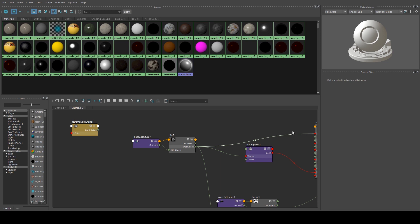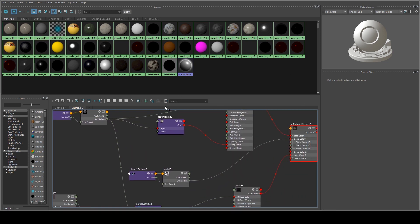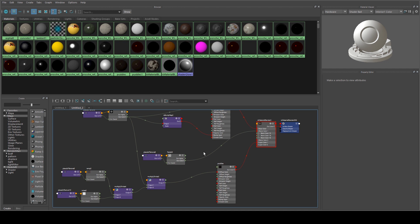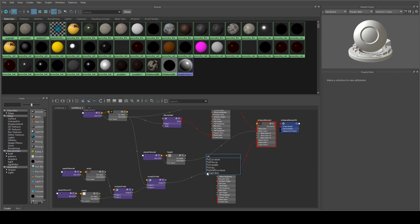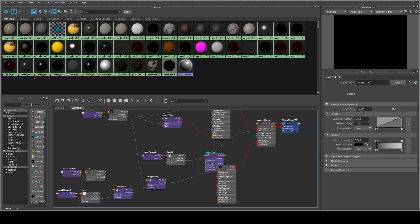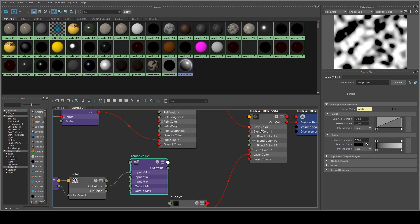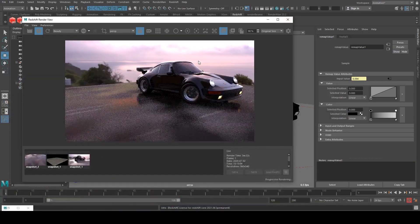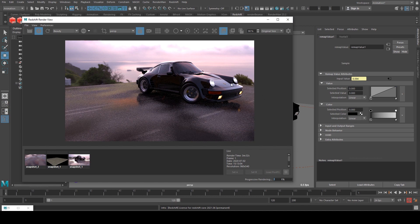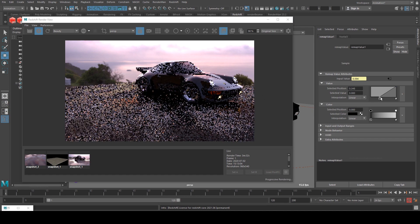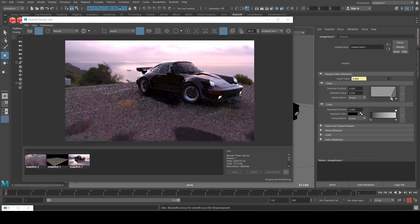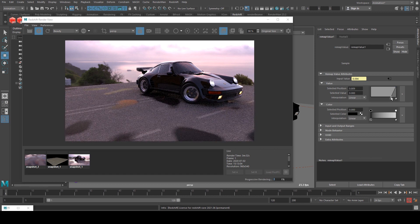Okay, and one final thing we can do to control the size of our puddles, which I forgot to add in before. We can just create a remap value node and we can plug that in between our fractal and our blend color. So we're just going to use the alpha in this case from the fractal into the input value. And then the output value, we're going to have to expand out your blend color and just run the out value into the R, G and B inputs there. So now, looking at your render...